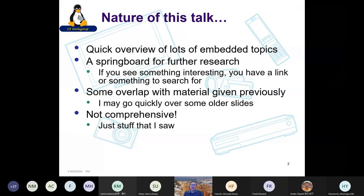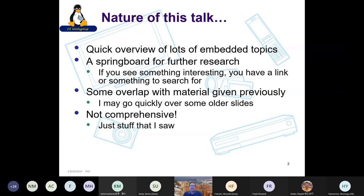The nature of this talk is a quick overview of many embedded topics. I focus pretty heavily on the Linux kernel because that's something I follow — I'm a kernel developer, or I used to do a lot more development. This is a springboard for further research. If you see something interesting, you have a link or something you can search for, to find out about the names of new technologies.